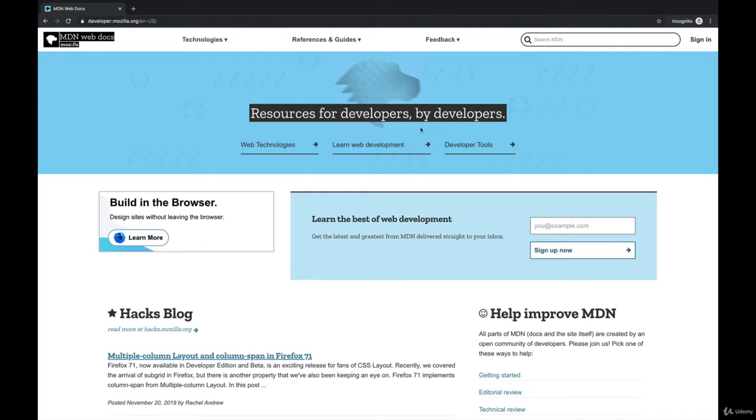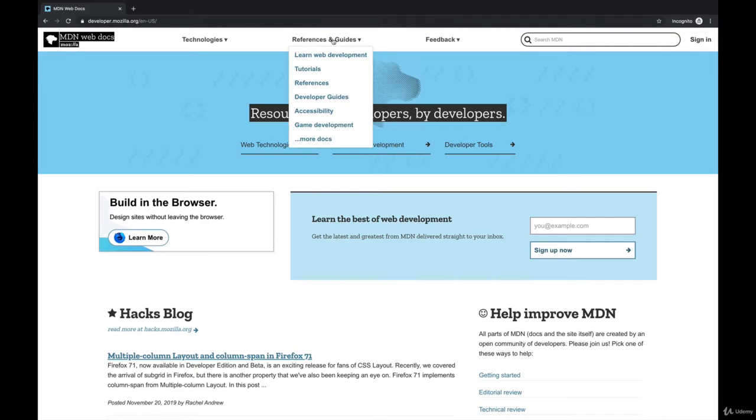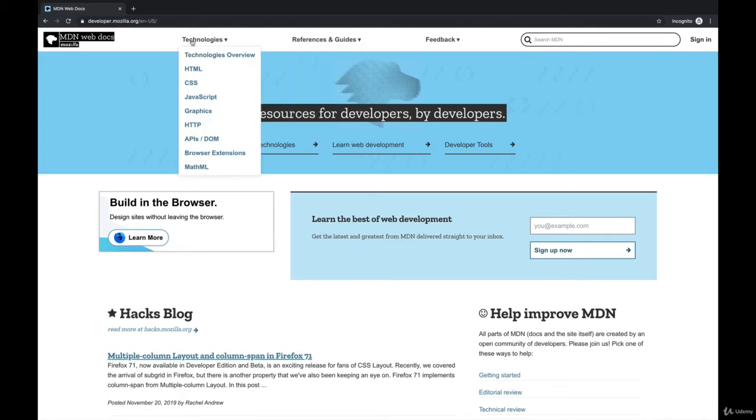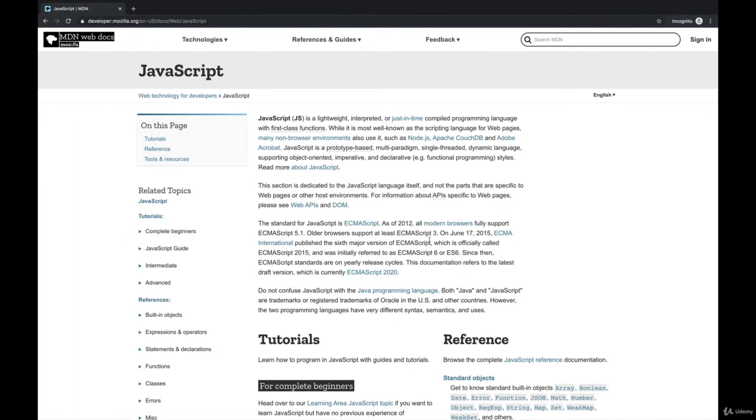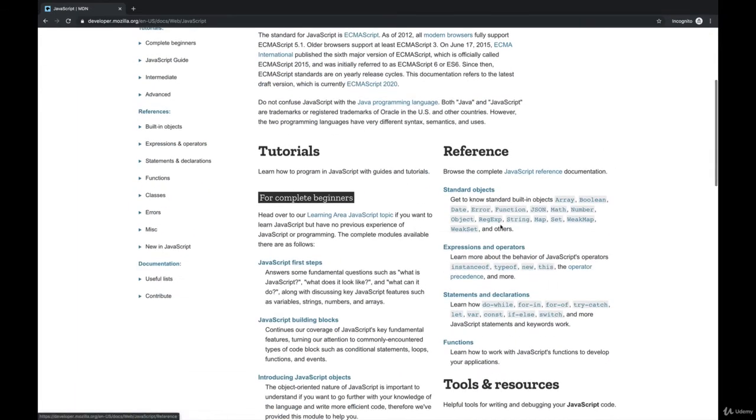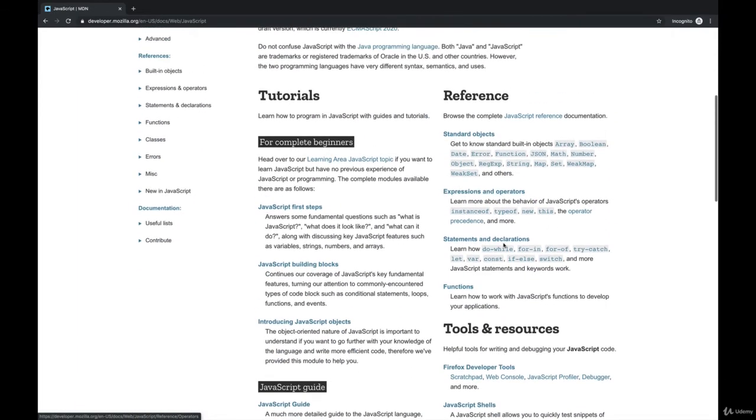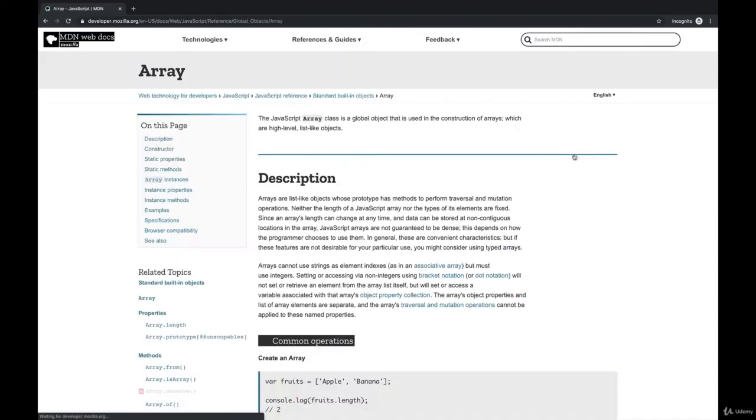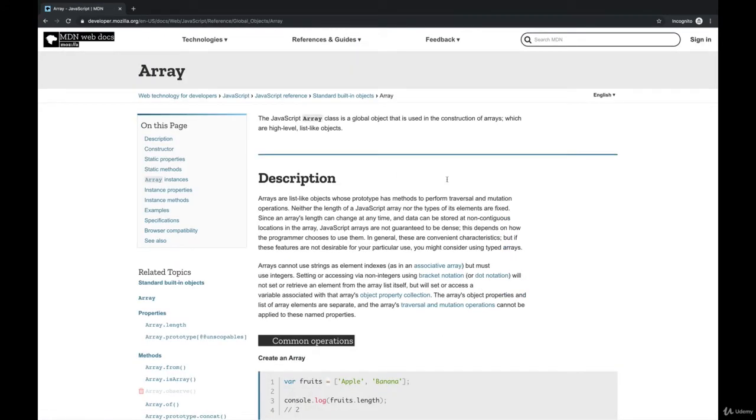So just as a quick example here, we go to References and Guides. There are some tutorials here, but if you go to Technologies and you look at JavaScript, this gives you a whole reference of pretty much everything in JavaScript. If we talk about arrays, which we will shortly in the course, if you go to the Array page here, there's all sorts of information and tons of links about all the different things that arrays can do.